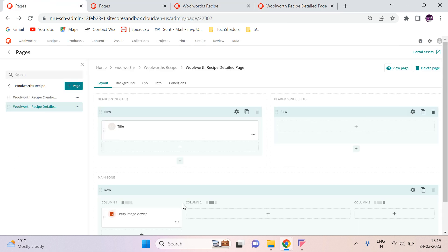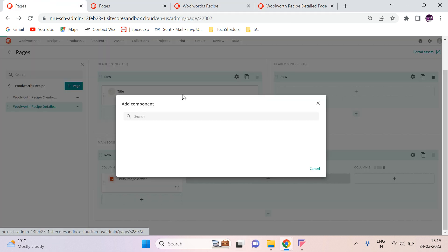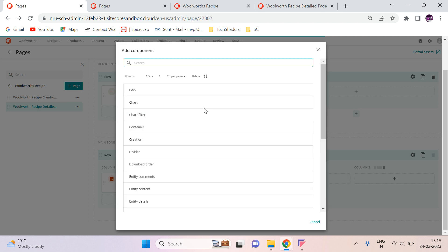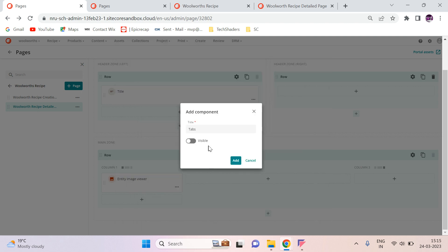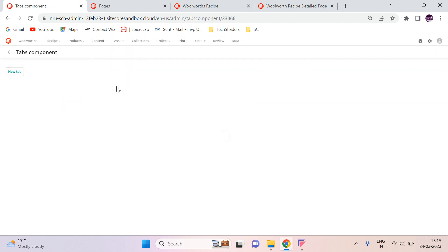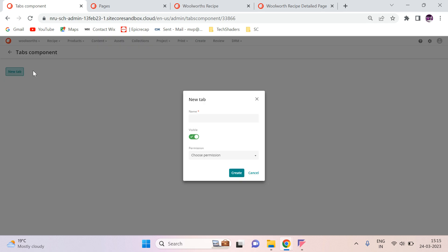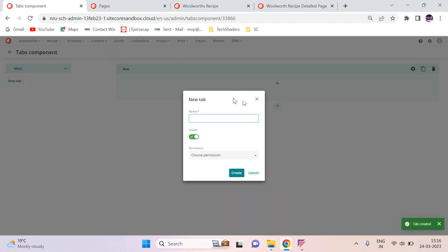Go to your page. Here I'm going to add the tab component now. Divisible and then add. And I'm going to add two tabs. One is for main items. Permission is not an issue. And then this one for adding assets.